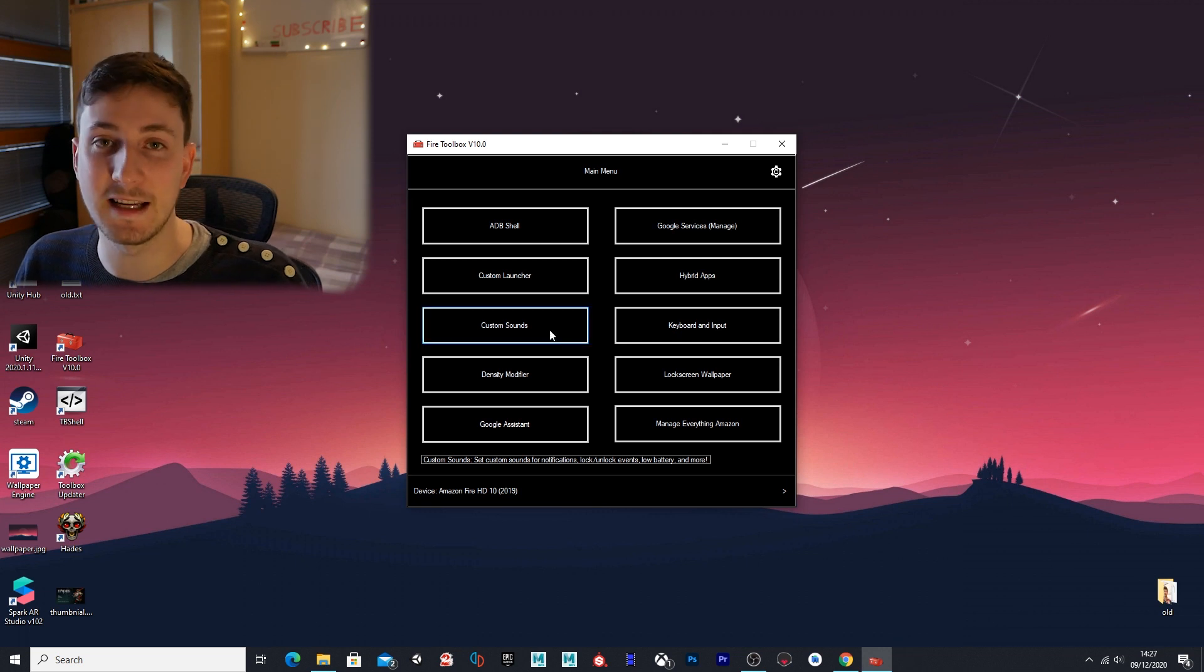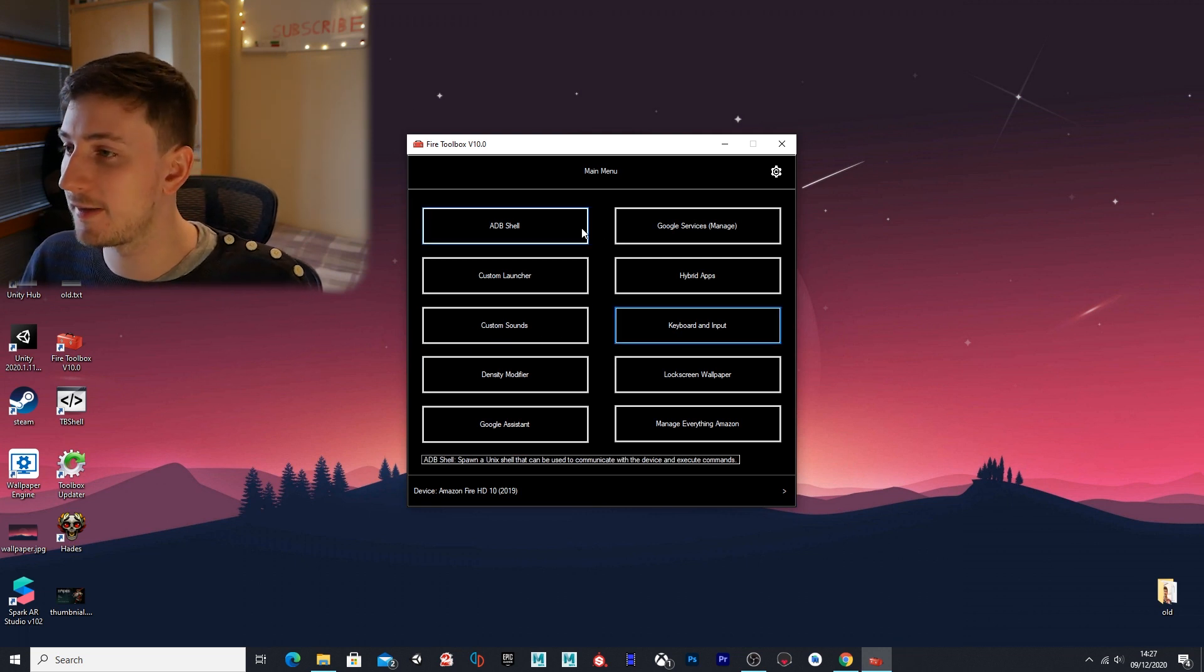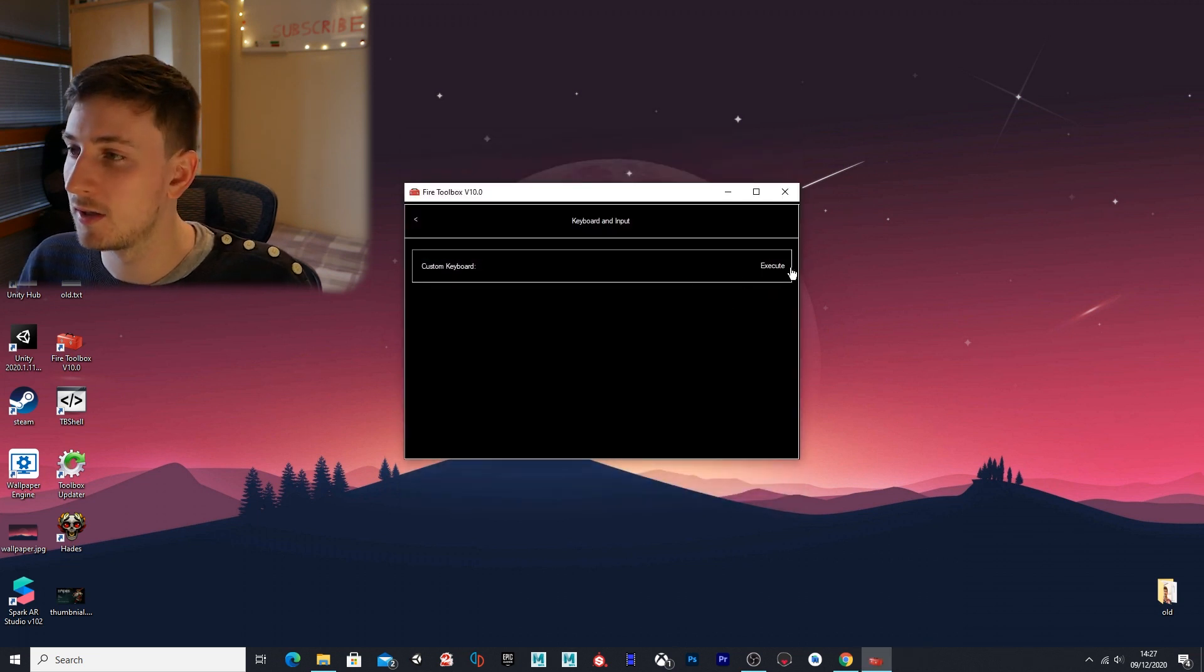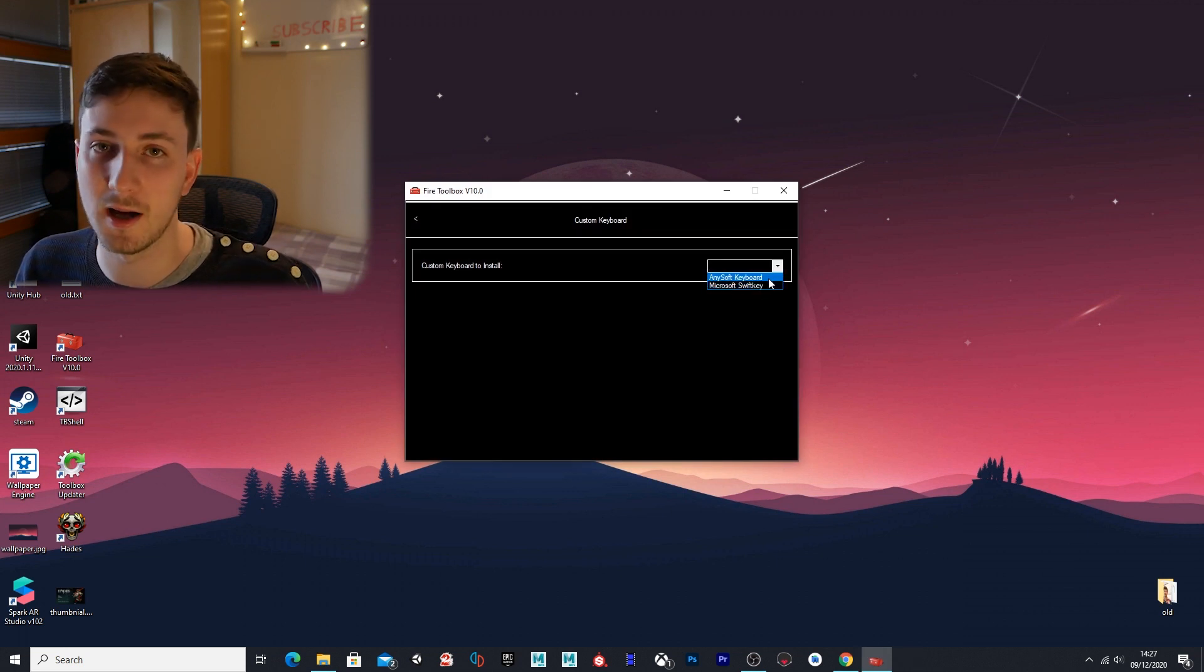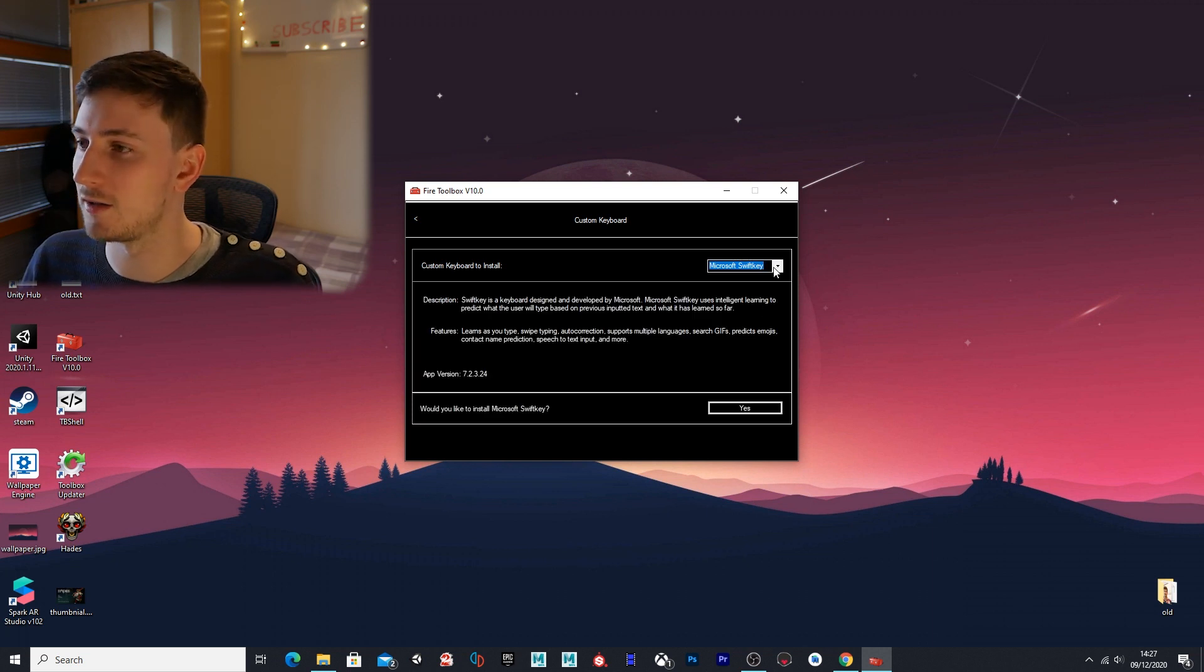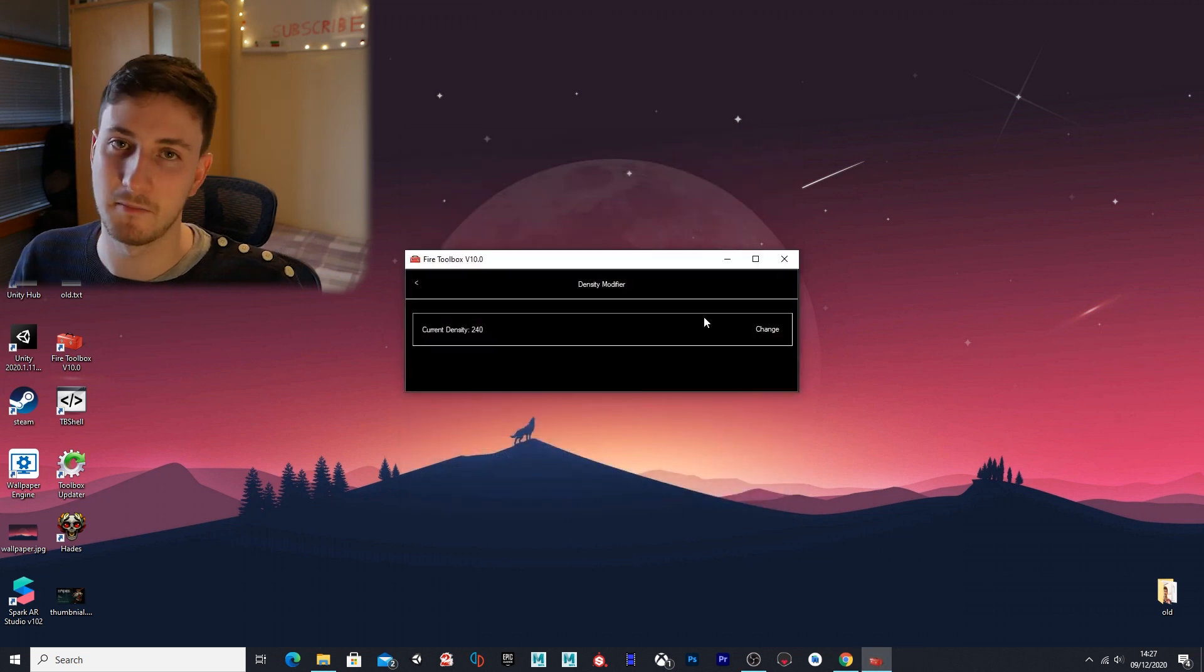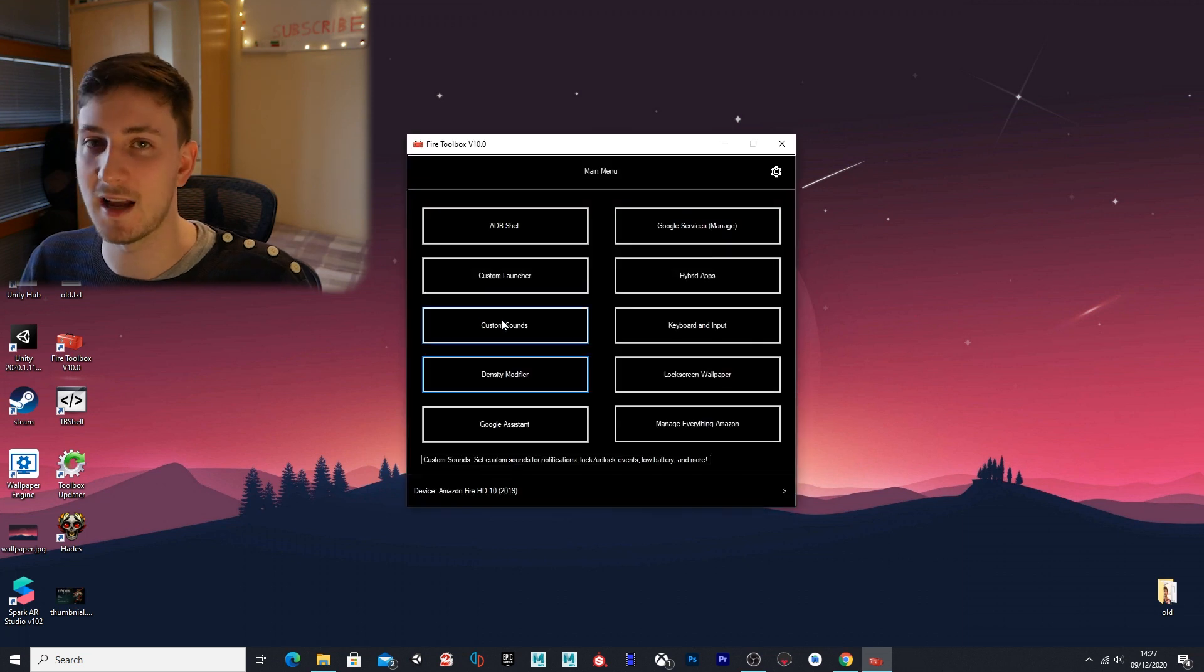Keyboard and input—with this option here you'll be able to get a custom keyboard. You press execute, you'll be able to have a drop-down menu here where you can choose which keyboard you'd like. I currently have SwiftKey installed—you can change it to any one you want. And screen density modifier—this will change the density of your tablet. I won't touch that, I'd leave it, don't mess with that setting.